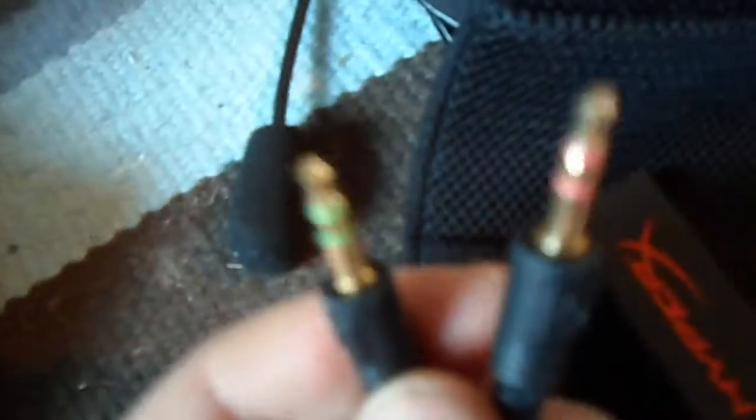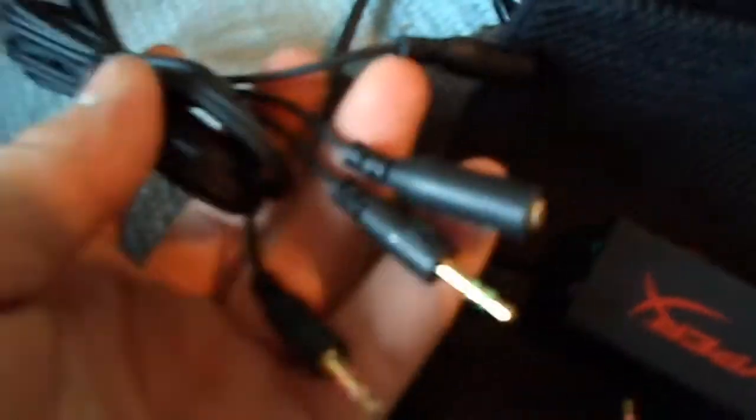Right. Here we have the adjuster, microphone off and on, volume, double headsets with input and output. Then we have an extension cord by the looks of it. Yeah, this is an extension cord, so can be handy.